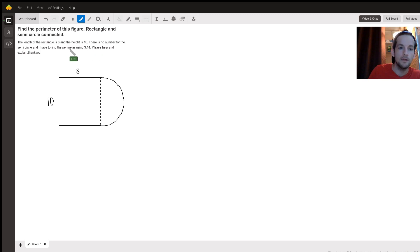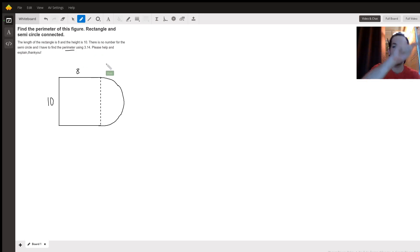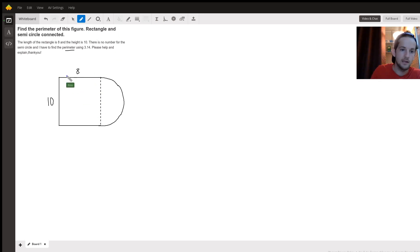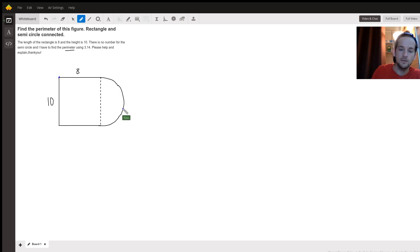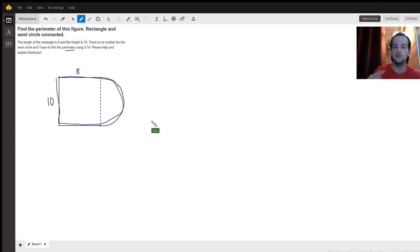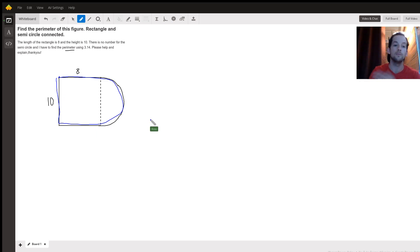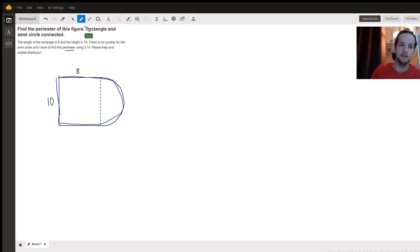Remember that perimeter means the distance around the outside of an object. In this case that means we wouldn't be going down this dotted line. We'd be starting maybe at one corner of the rectangle, going around the semicircle and back, and then back up this way. The distance around that blue shape would be our perimeter.